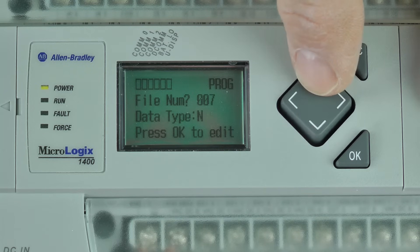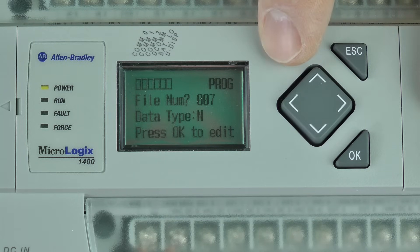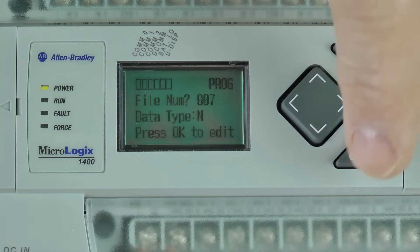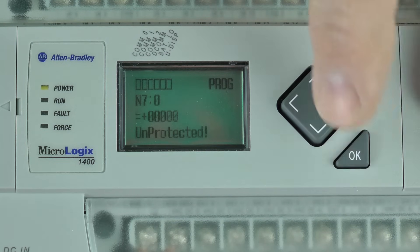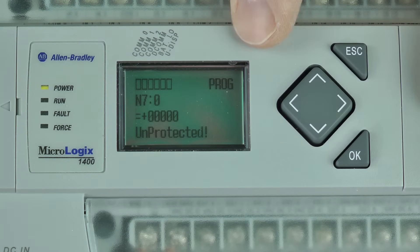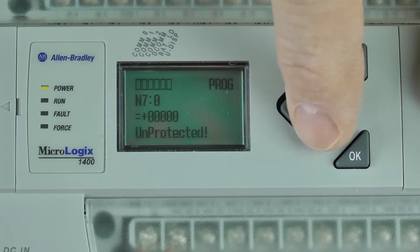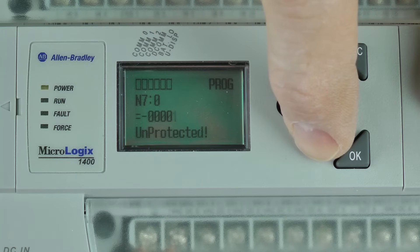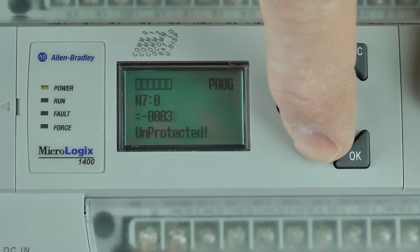When I finally get to N7, I'll go ahead and press OK to select it, and press OK again to select N70. Here I'll hold down the button until it scrolls all the way up to 43.